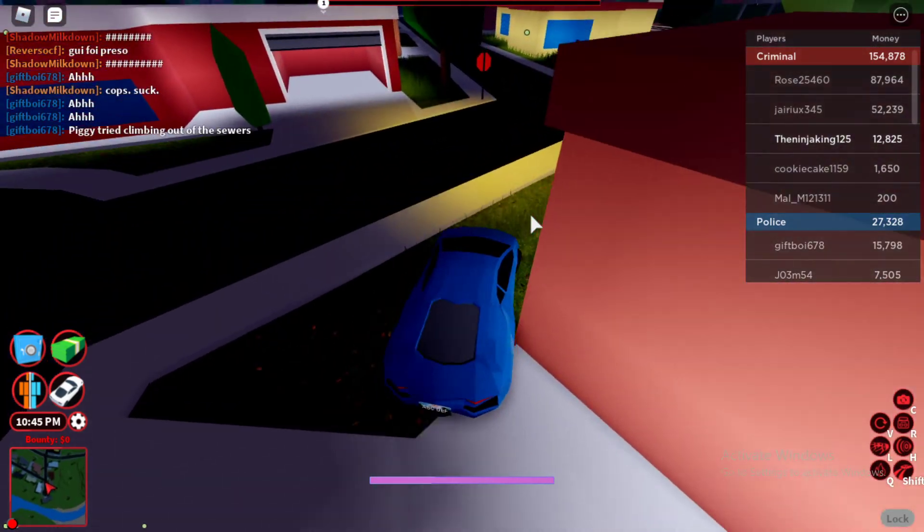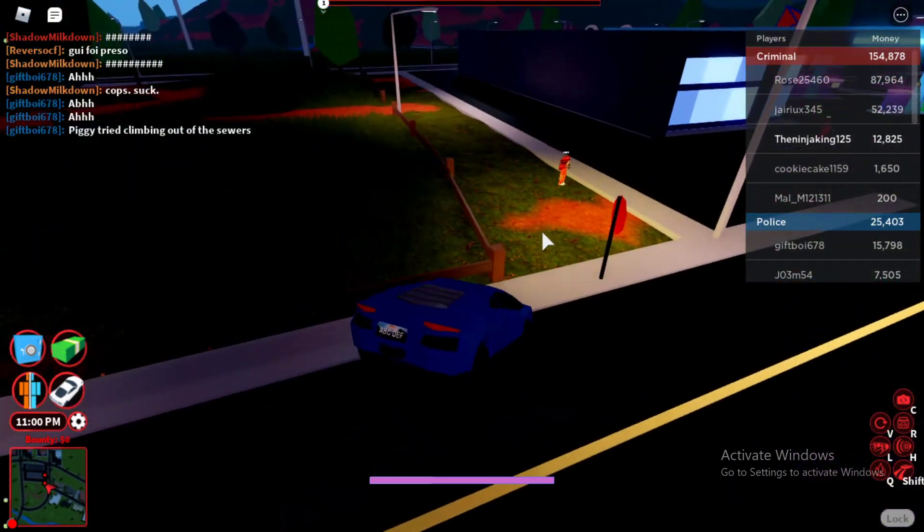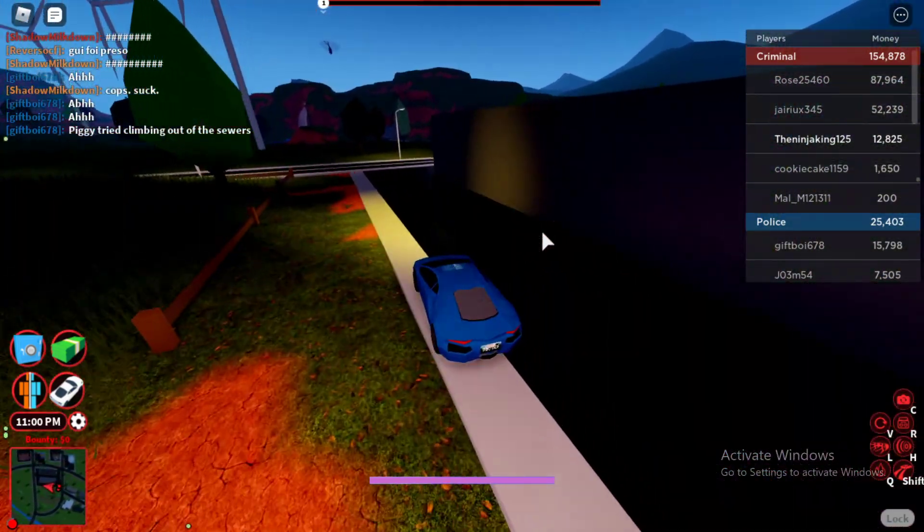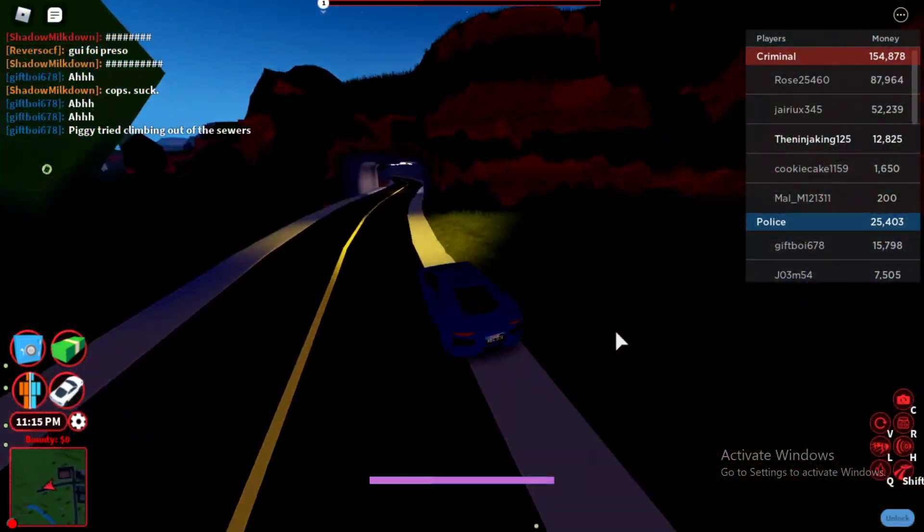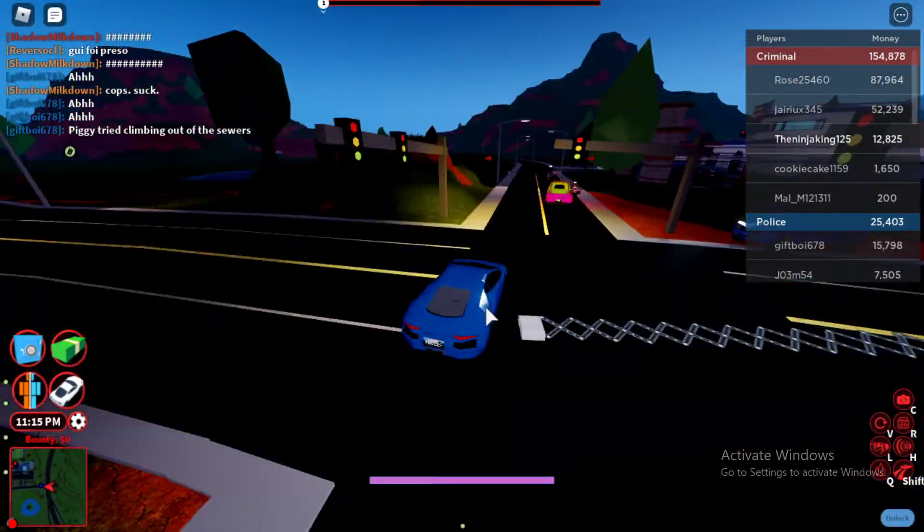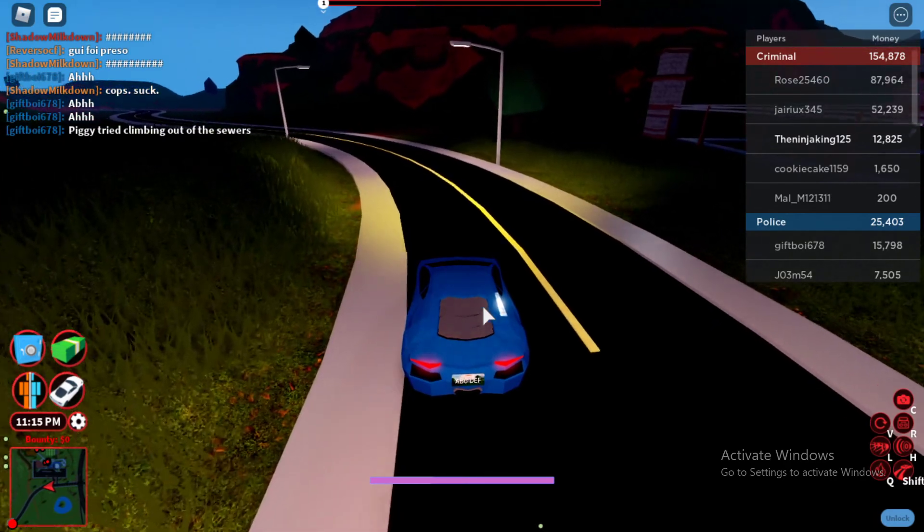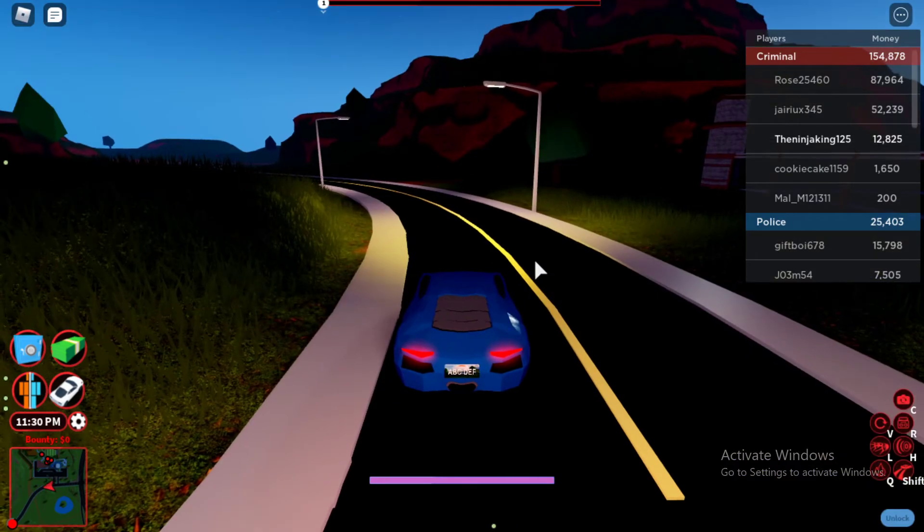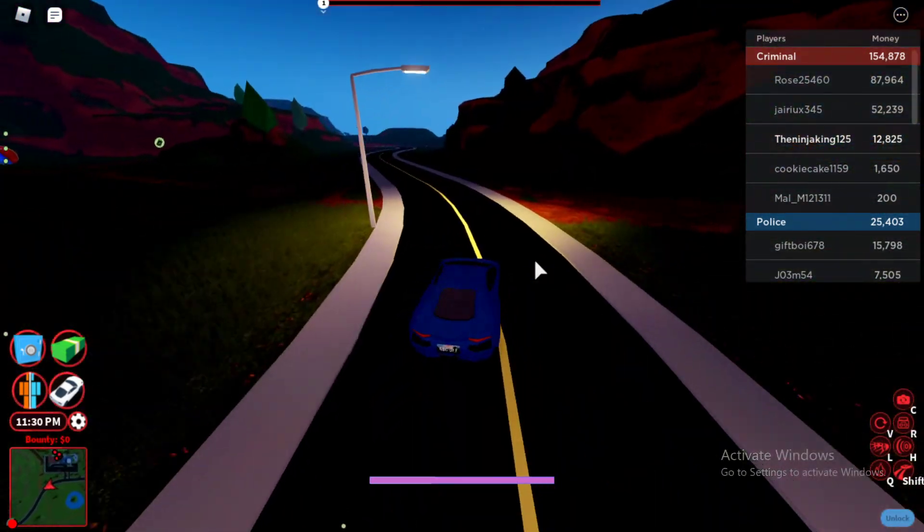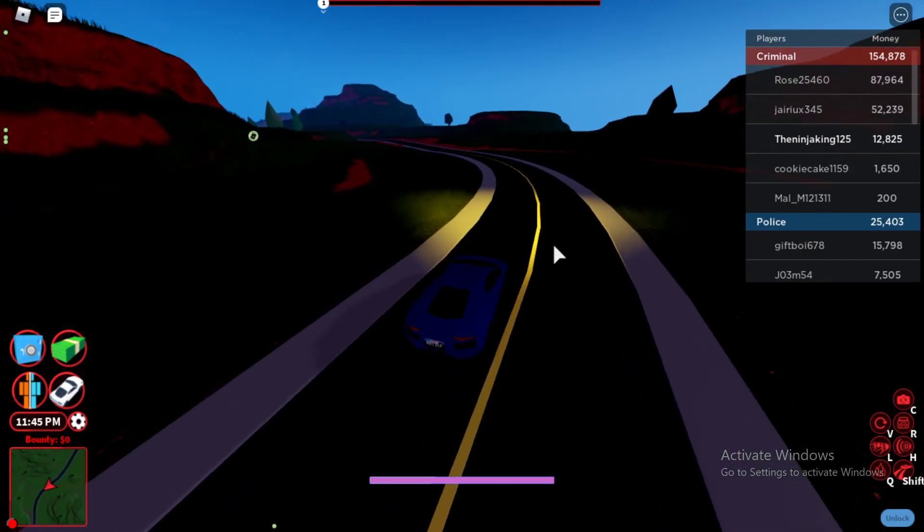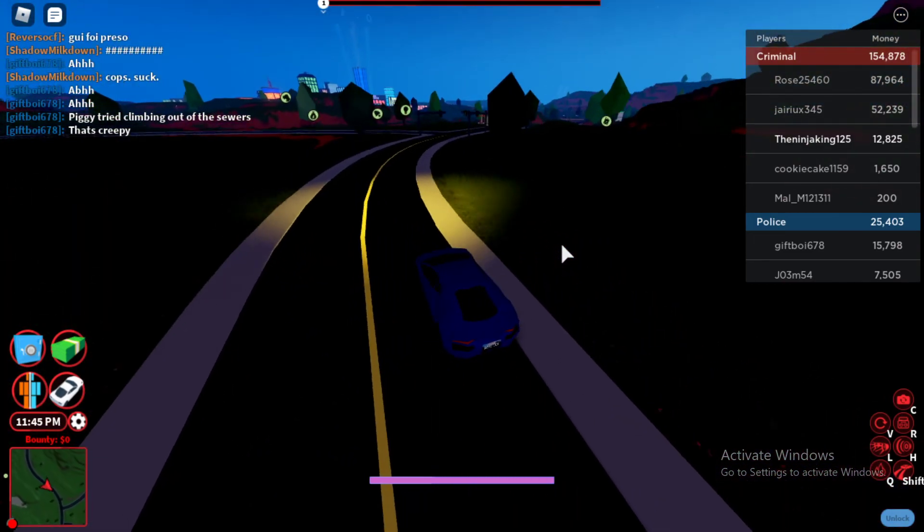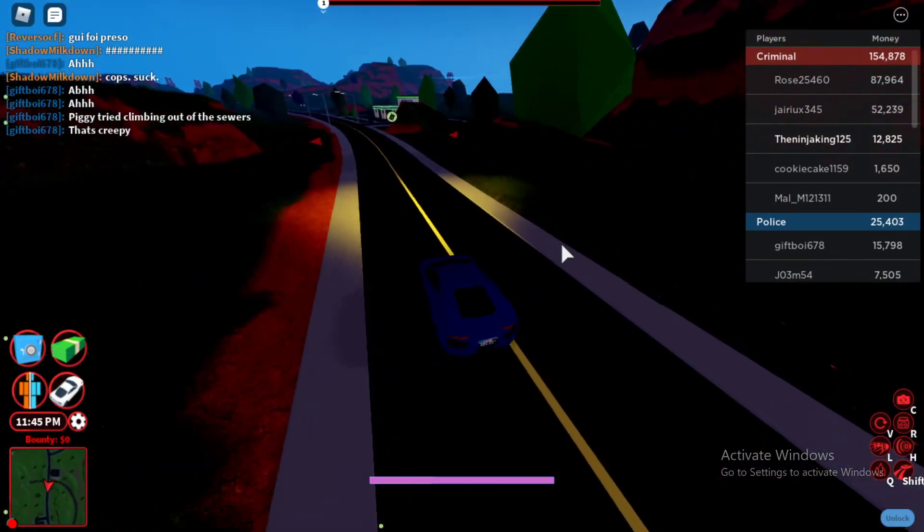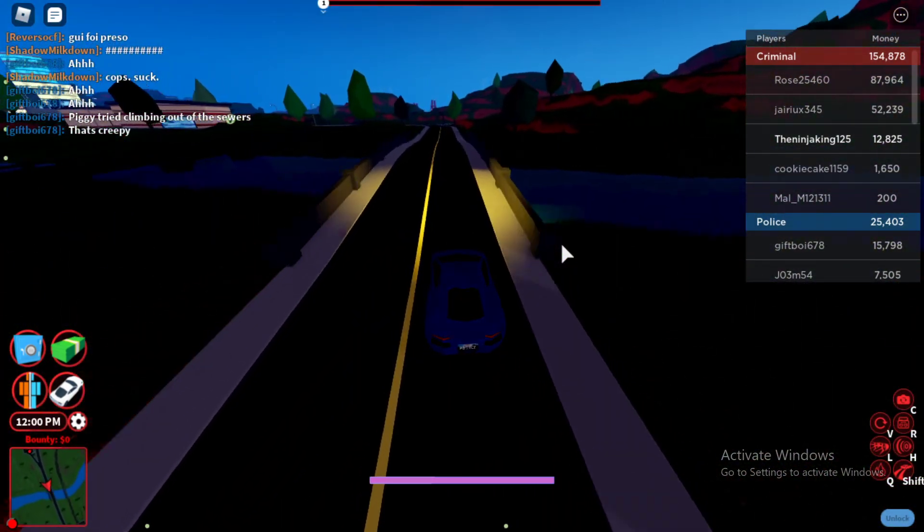Oh god, I forgot how turning in this game is kind of terrible. Oh shoot, those road spikes actually do something. Dang. I wasn't expecting to pop my wheels or anything. I was just going around.